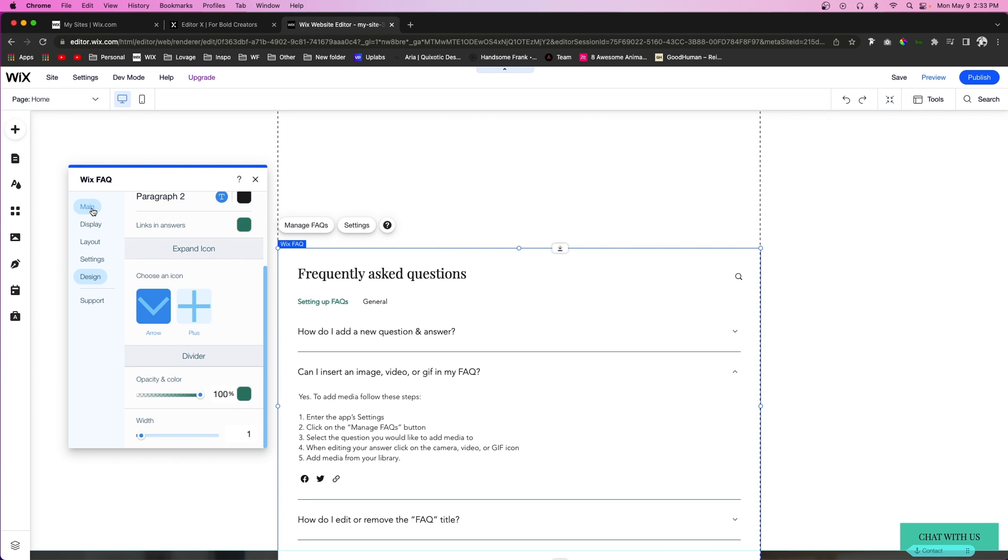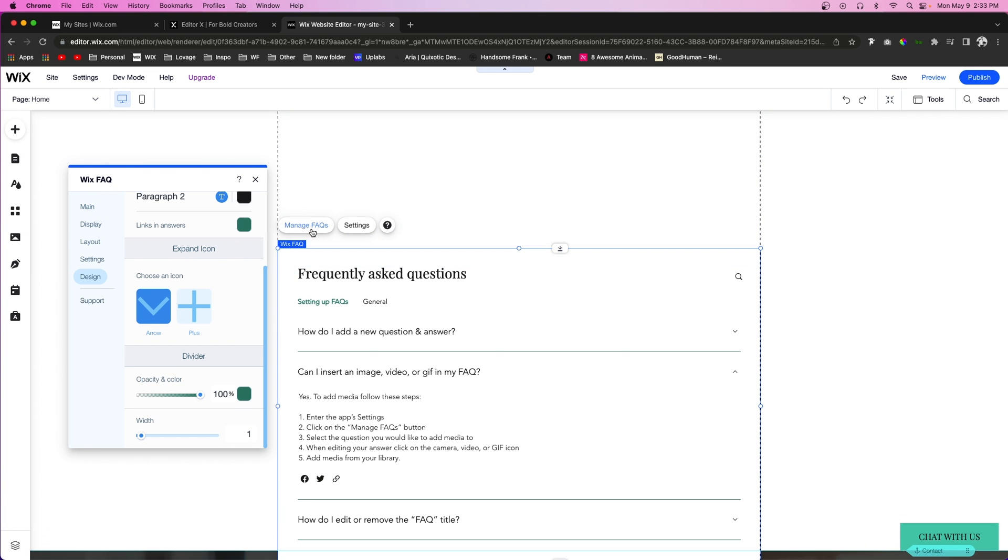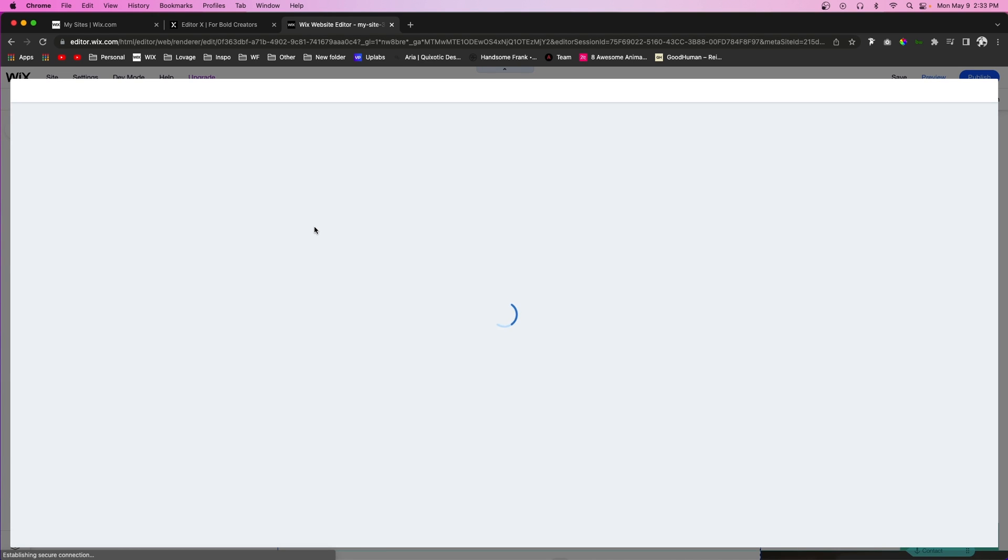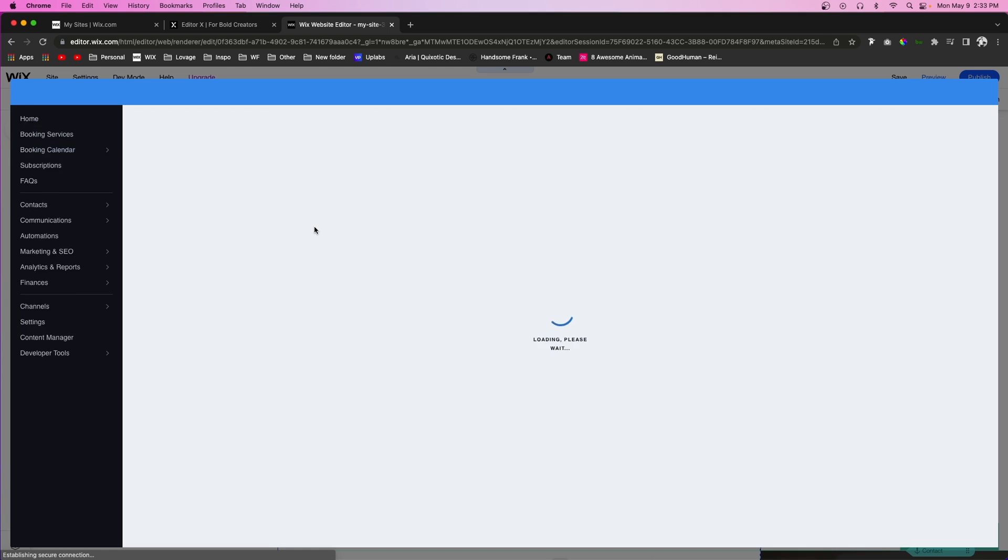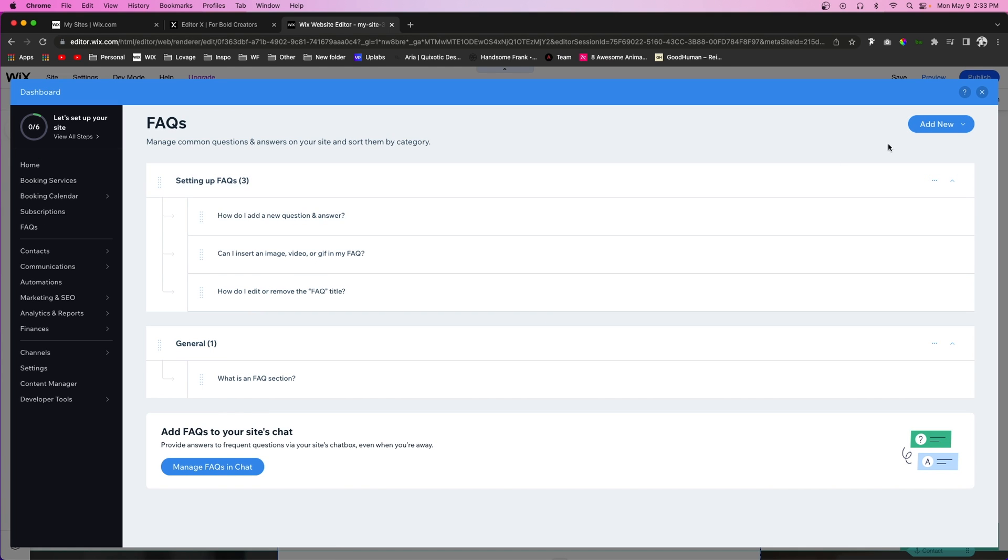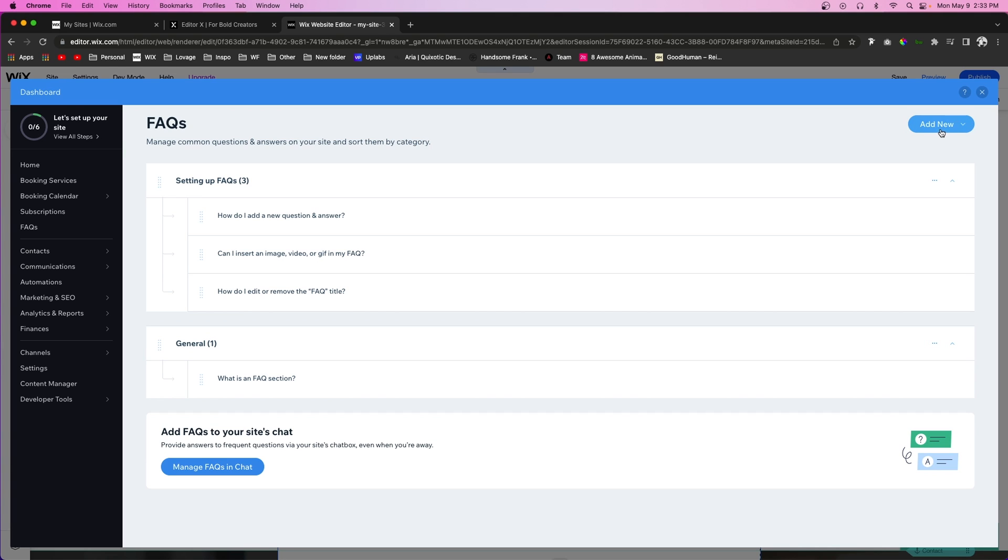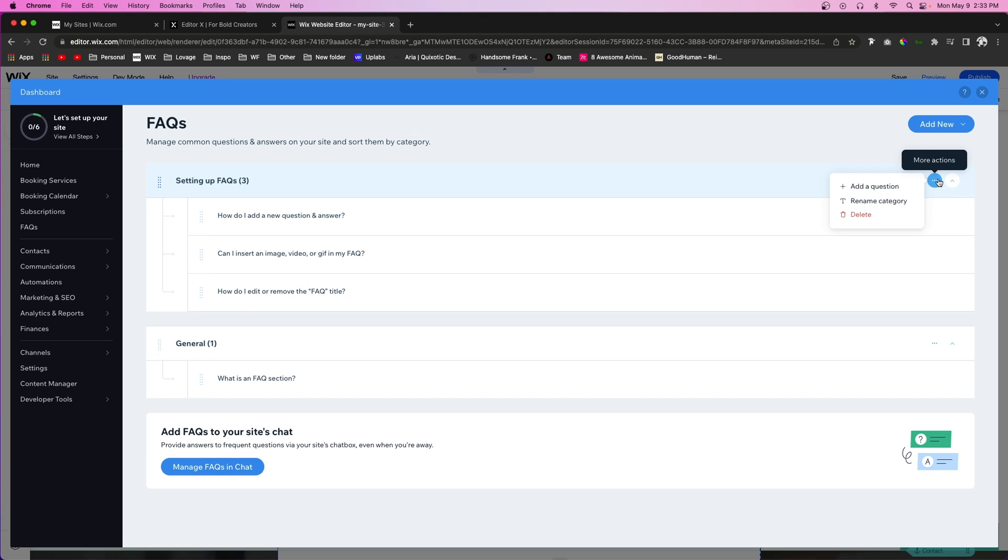And then if you would like to change the questions, you'll see a little button right here that says manage FAQs. And basically what that's going to do is open up the dashboard. And here you'll be able to add new questions, you can even add categories if you would like. And if you want to add a new one, what you could do is just come over to add new and do question and answer or category, or if you just want to add one to a specific category you can press this little three dot icon and press add questions.